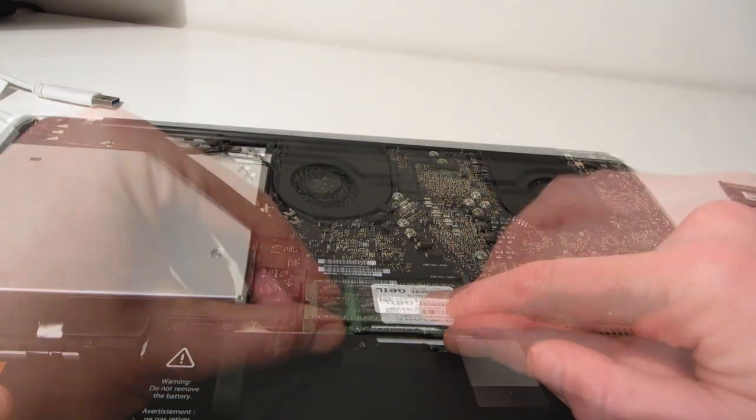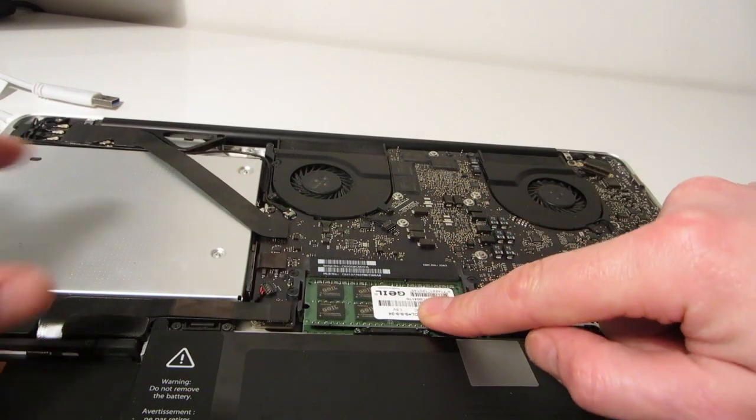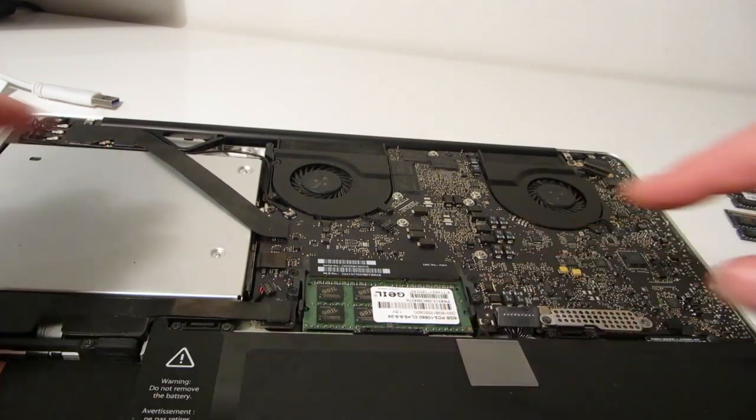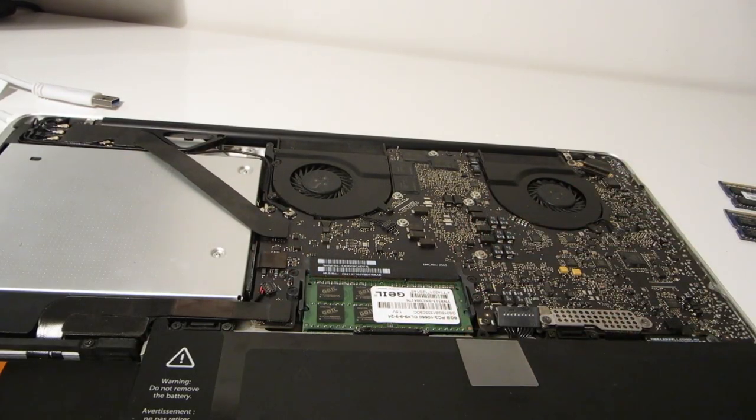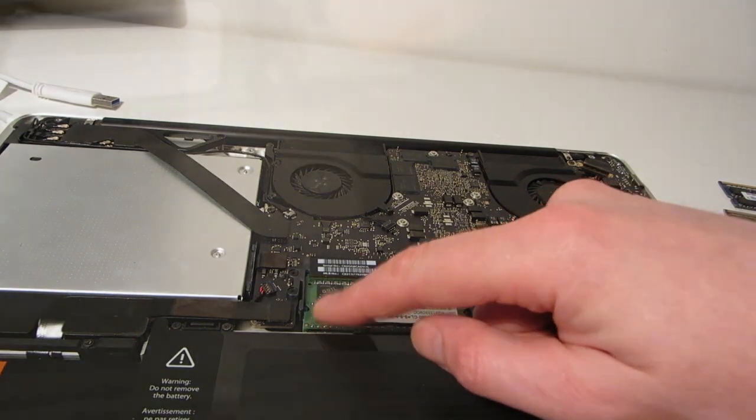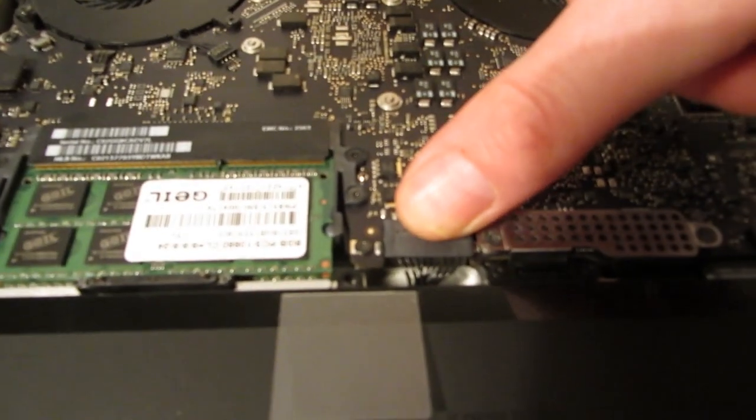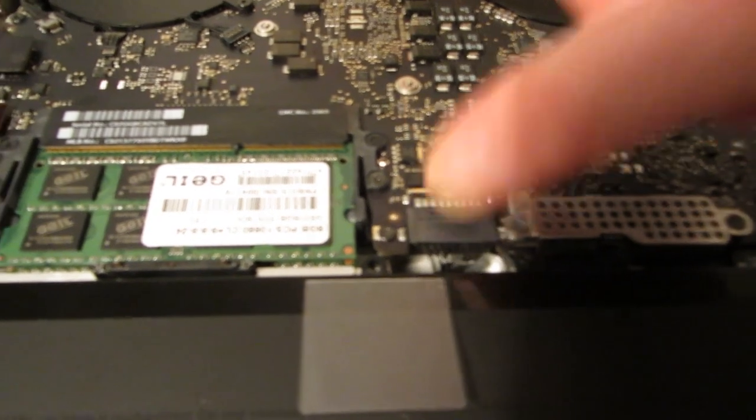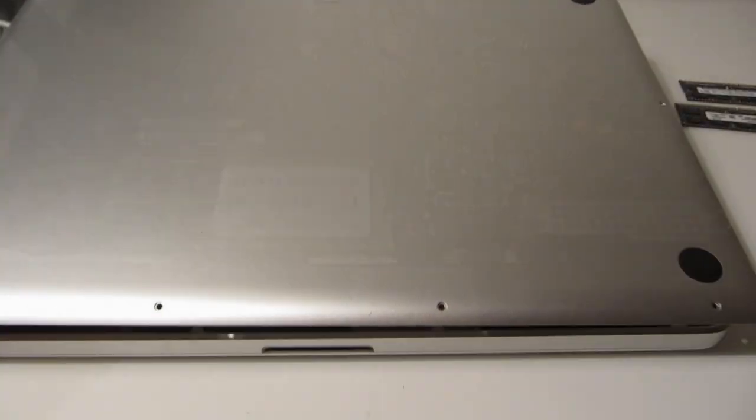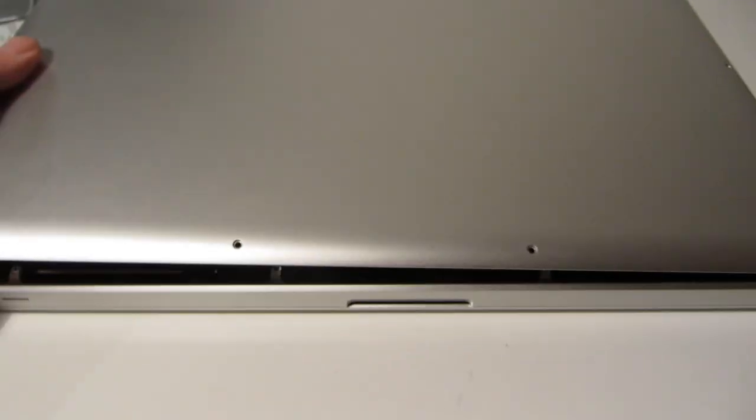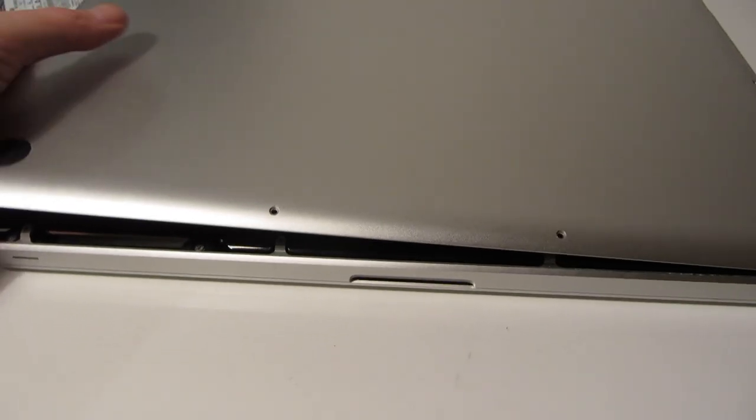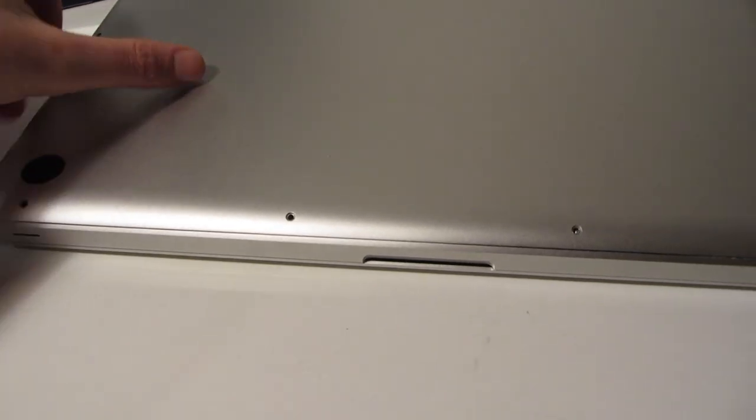And then all we need to do is reconnect the battery connector to the motherboard. Just push it back down and then replace the back case. And then we can go ahead and replace all the screws.